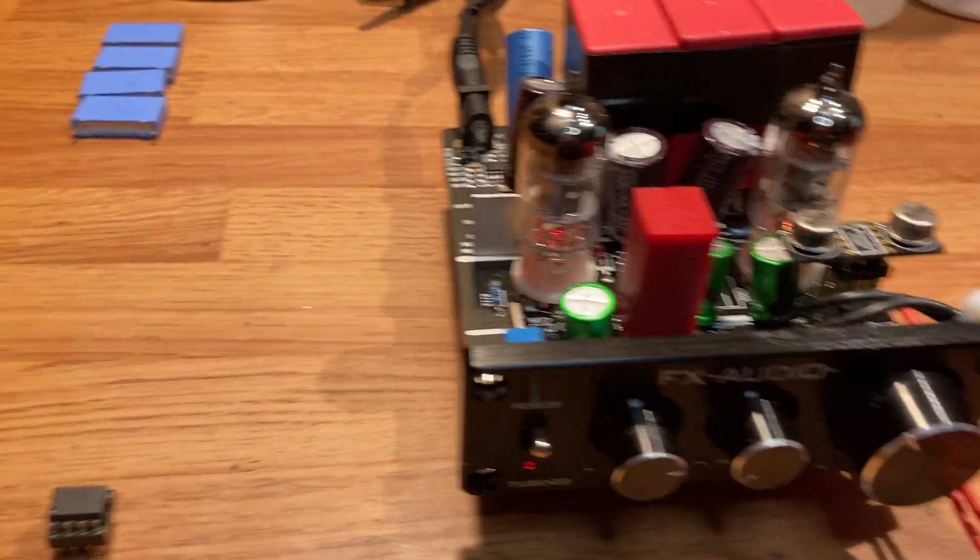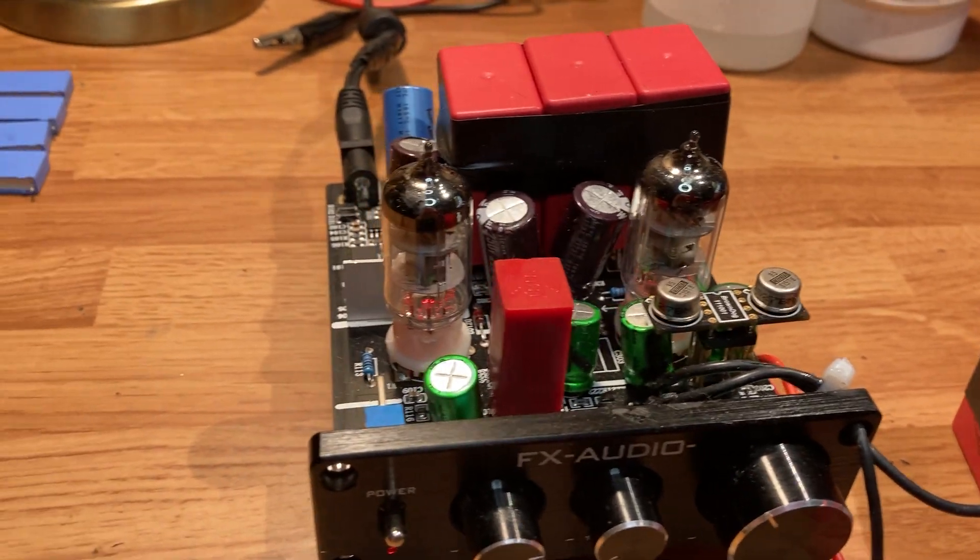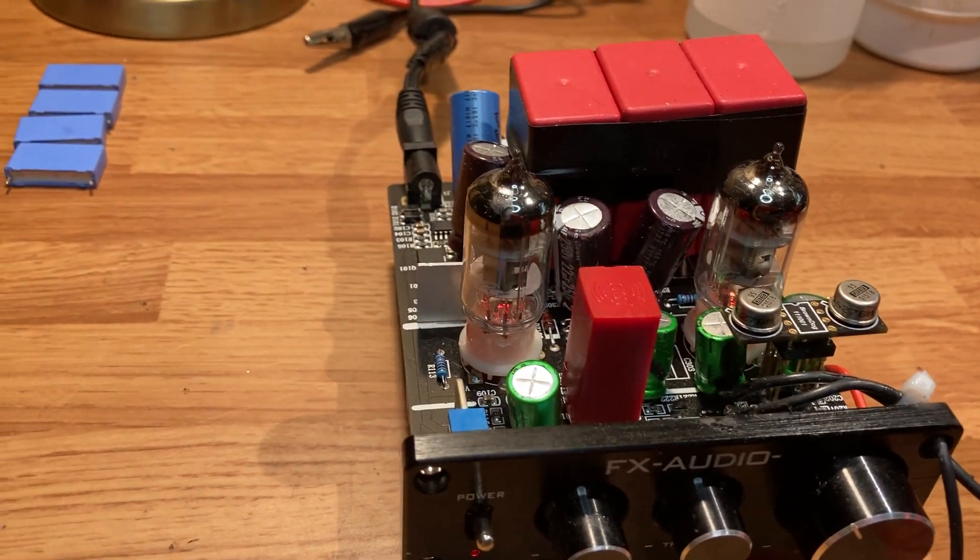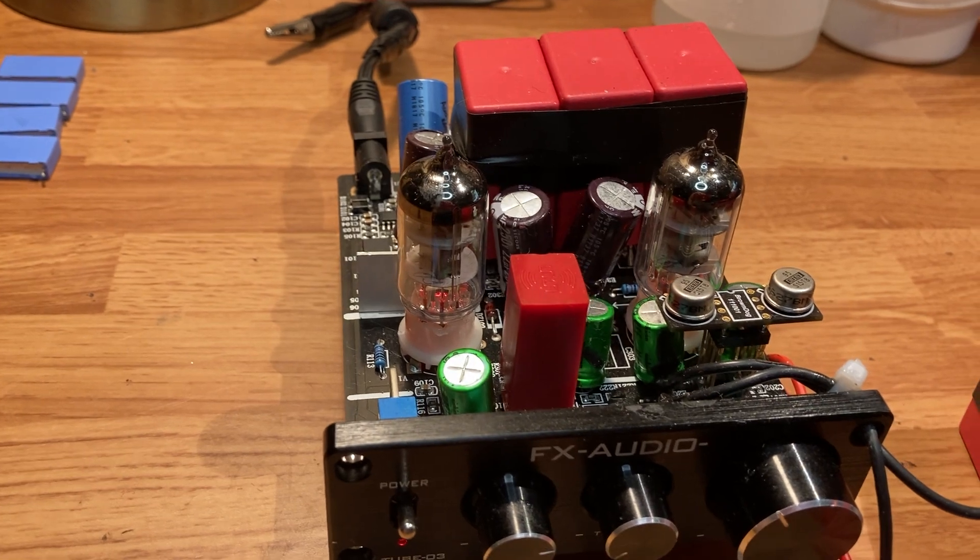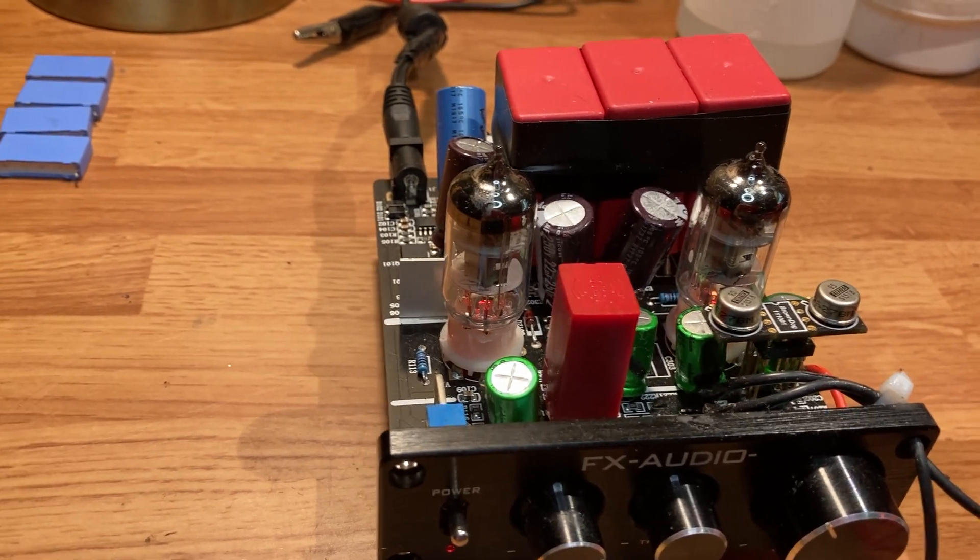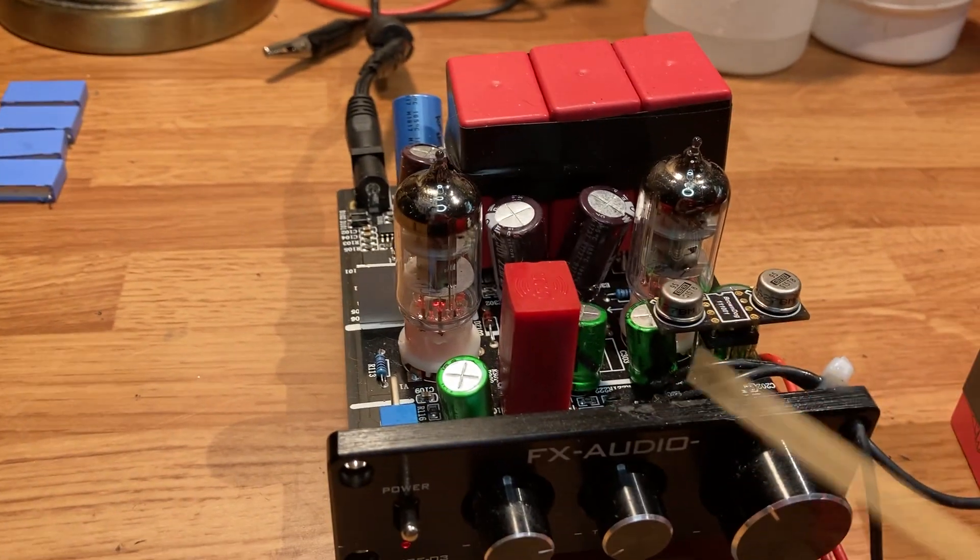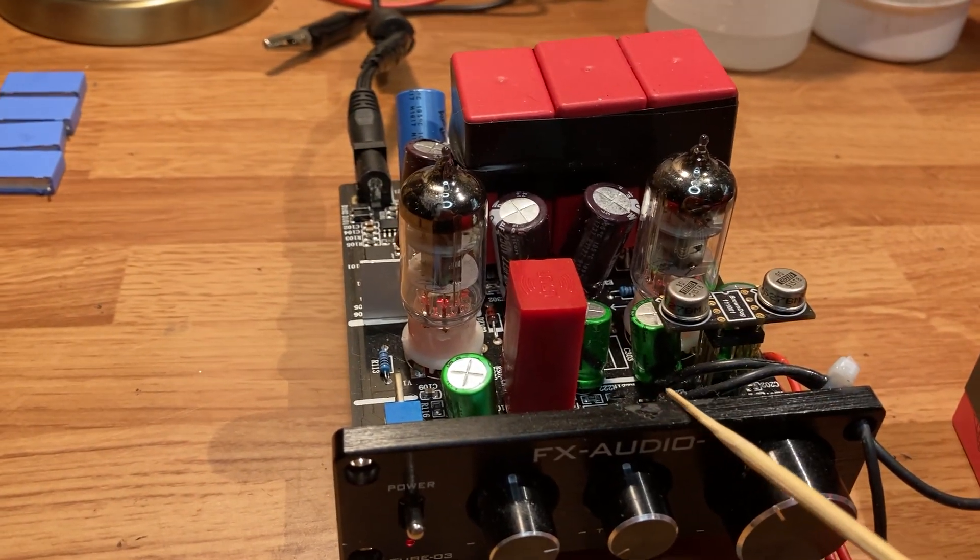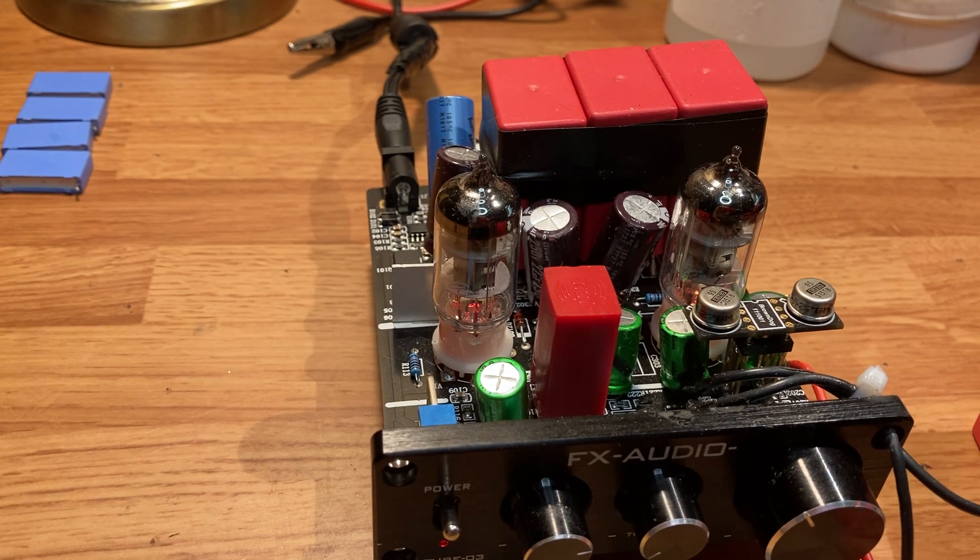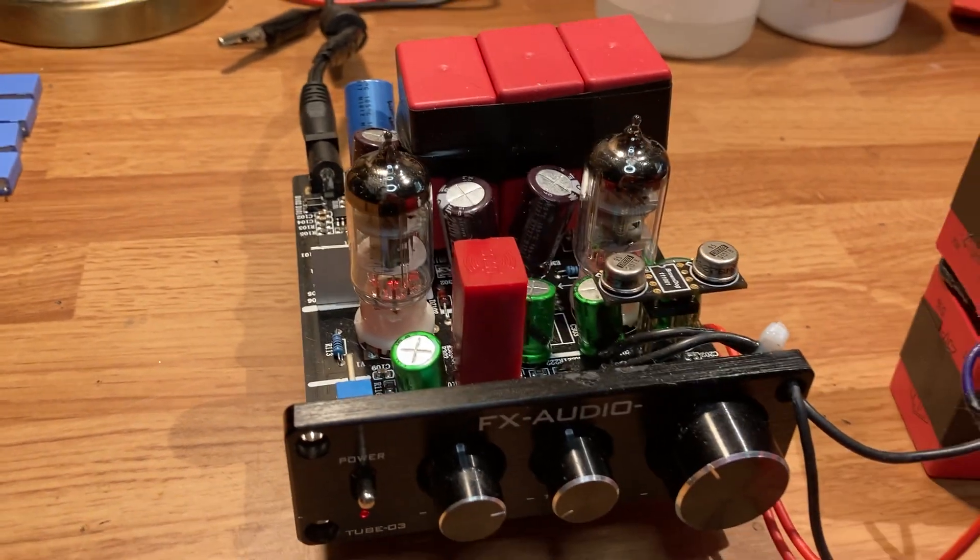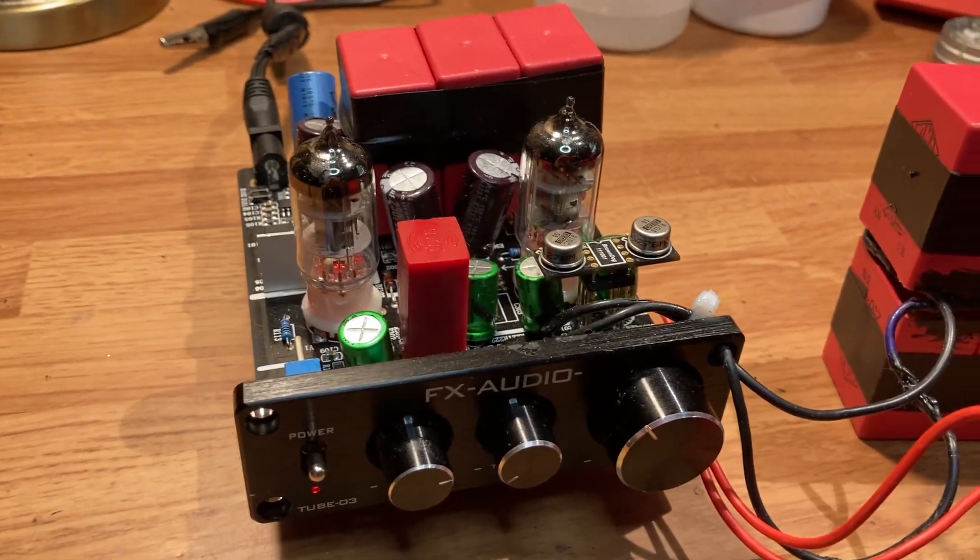What you can do is go to Digi-Key or Mouser and pick up an OPA 2134, for instance—it's gonna be around five bucks. And remember, there's two of them in here. The LME 4972 is around three dollars, so you're not talking a whole lot of money to drastically change the sound.